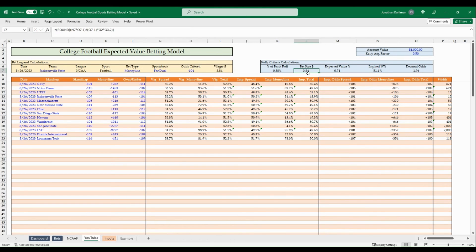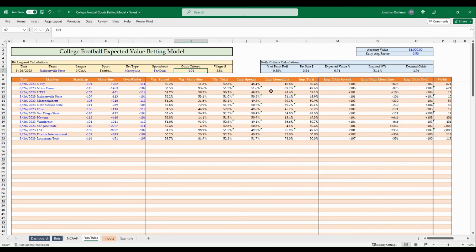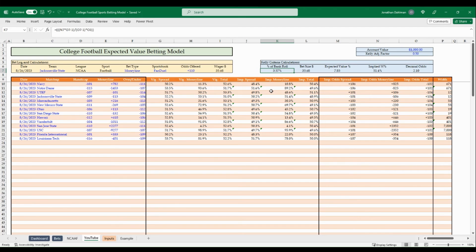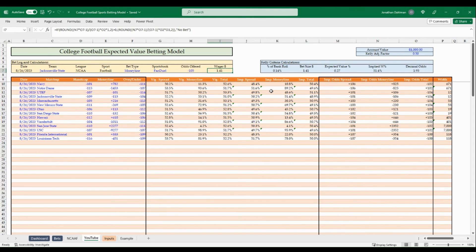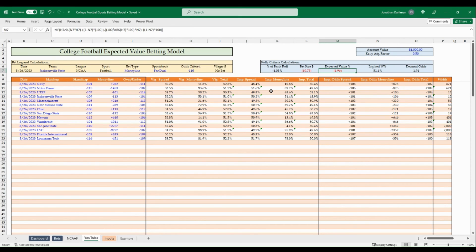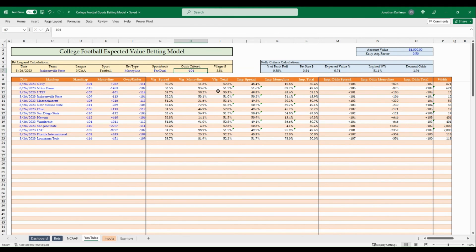The result is $3.84 recommended wager, also expressed as a percent of bankroll. To show sensitivity: changing the odds to plus 110 increases the wager to $35.68 with 7.85% expected value and 3.57% of bankroll. At minus 105, the wager drops to $1.41. At minus 110, the expected value turns negative — no bet should be placed. Resetting back to minus 104 reflects our Vandal opportunity.